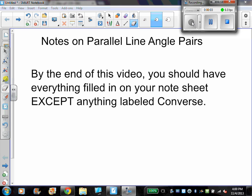Alright everybody, welcome to another video. Today we're going to be talking about parallel lines and angle pairs. You should have gotten a note sheet in class that will help you out with this. Don't worry about the left column — that's already given to you. But you should fill in what it says and a drawing or example for each. Don't worry about the ones that say converse; we'll be coming back to those later. So with that said, let's start.